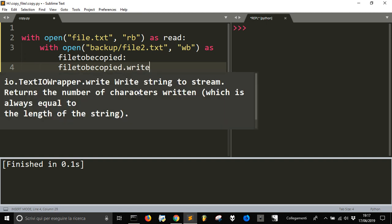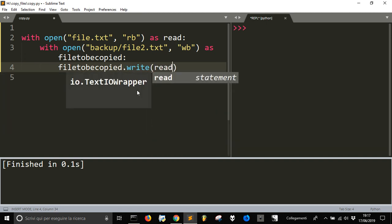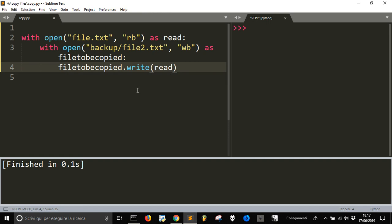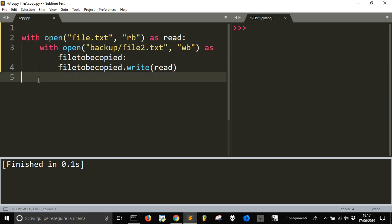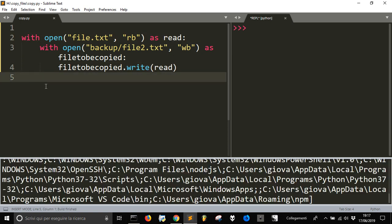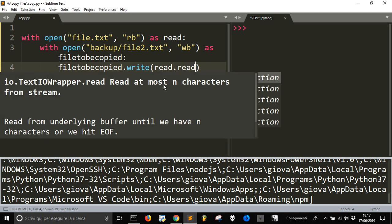write.write read. We are going to write what's inside this file into this one, and we're going to use read.read.